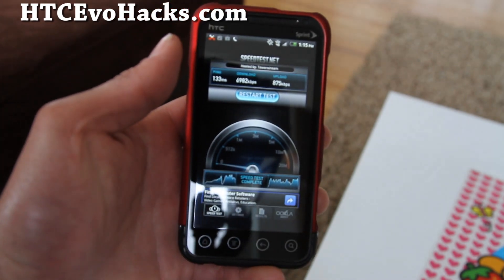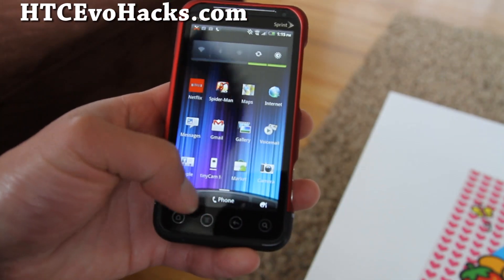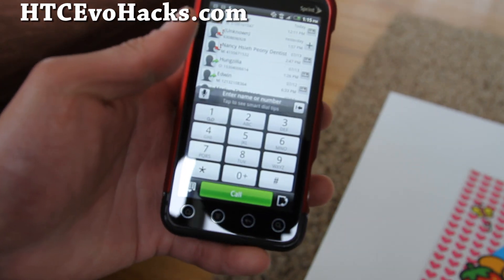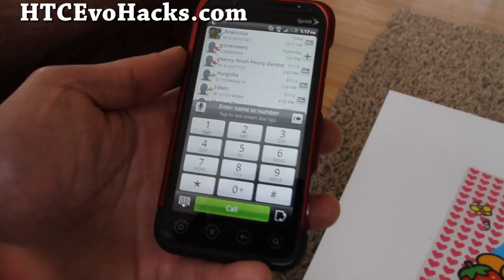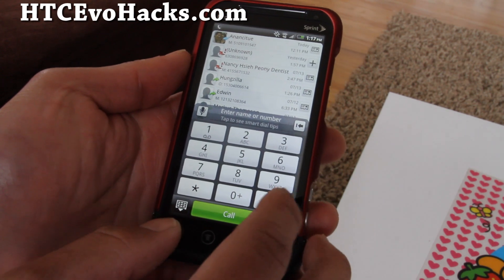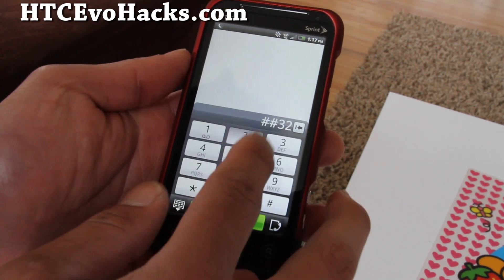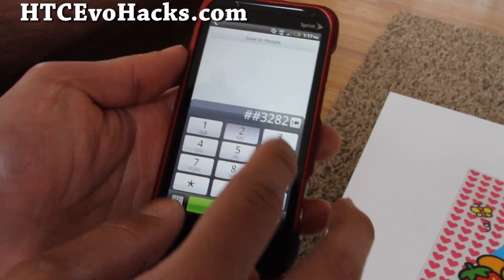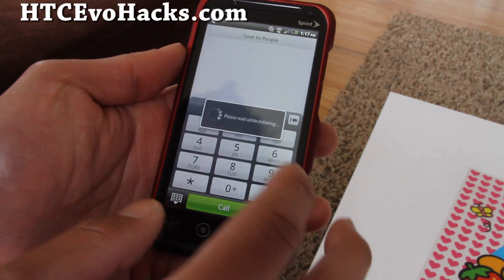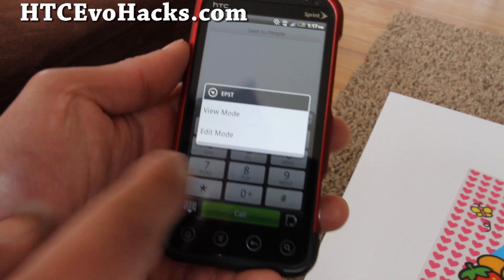So let's do the MSL hack. What you gotta do is go to your phone and type pound pound 3282 pound. And you'll get this thing — just say edit.